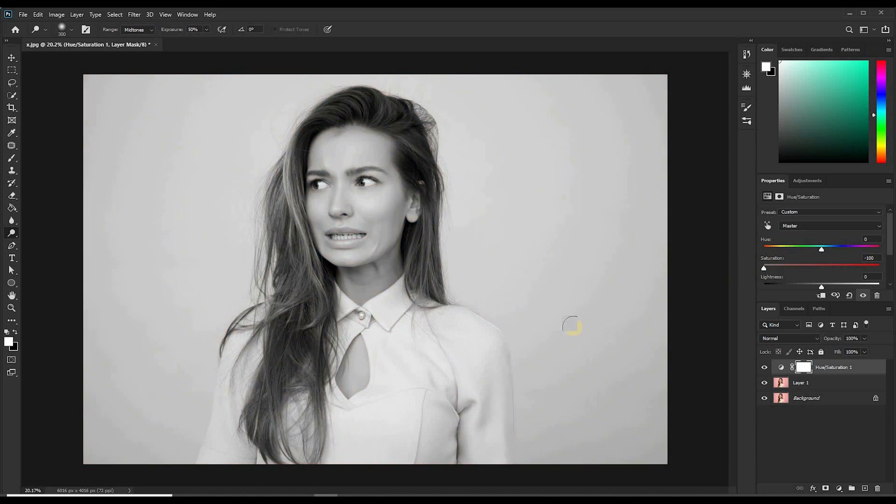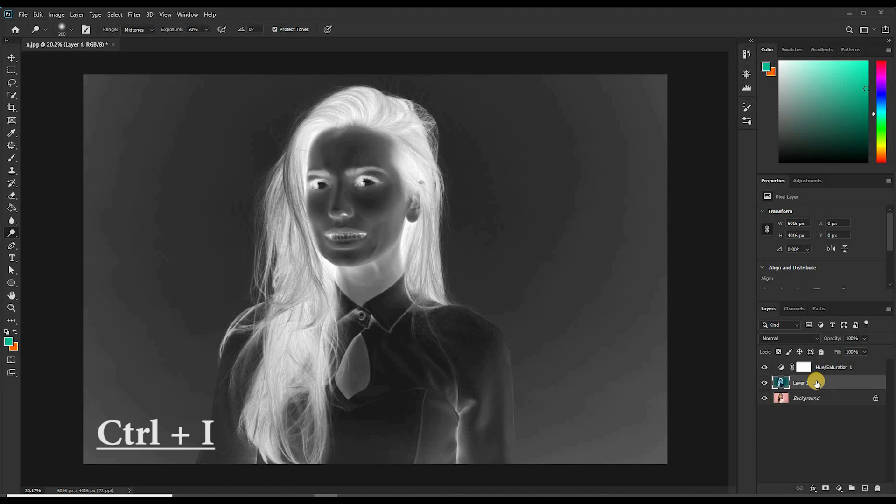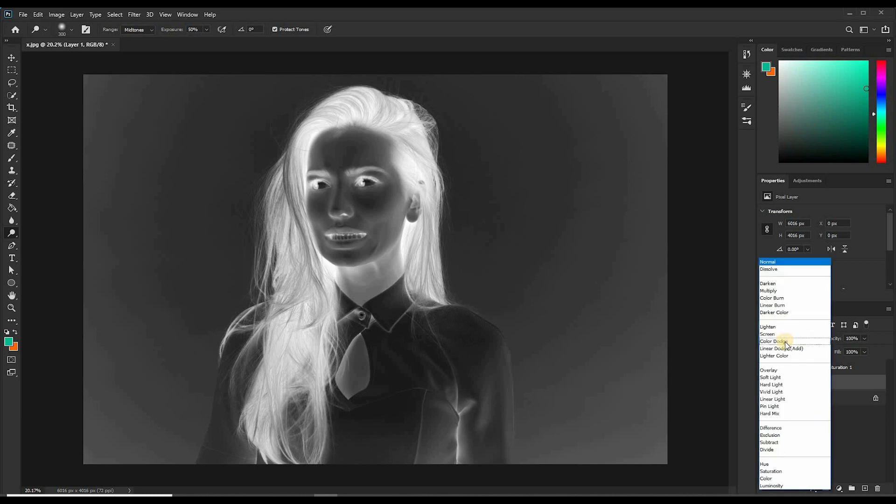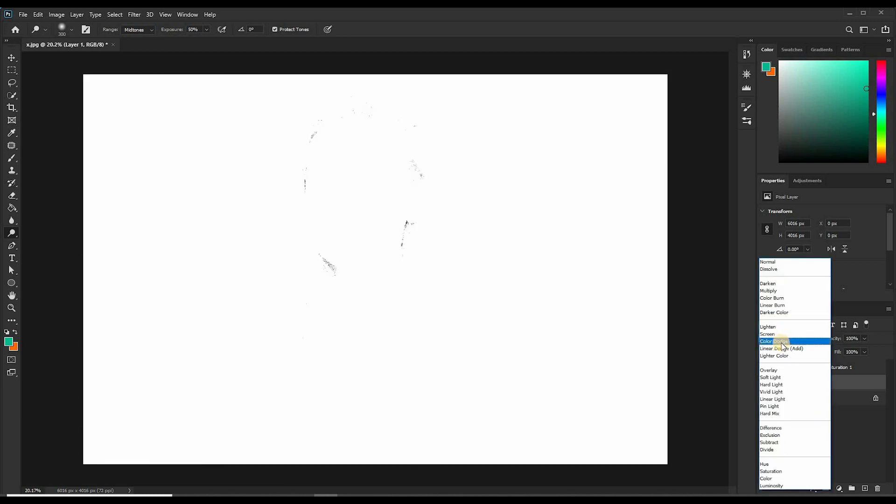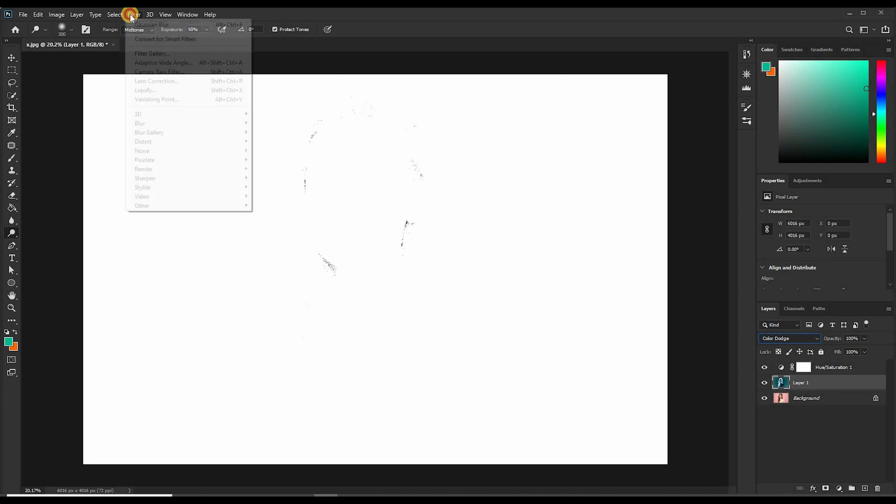Come back to your layer, press Ctrl+I to invert it. Now that it's inverted, come to the blend mode and change it to Color Dodge. The next step, you'll come to Filter, Blur, then select Gaussian Blur.